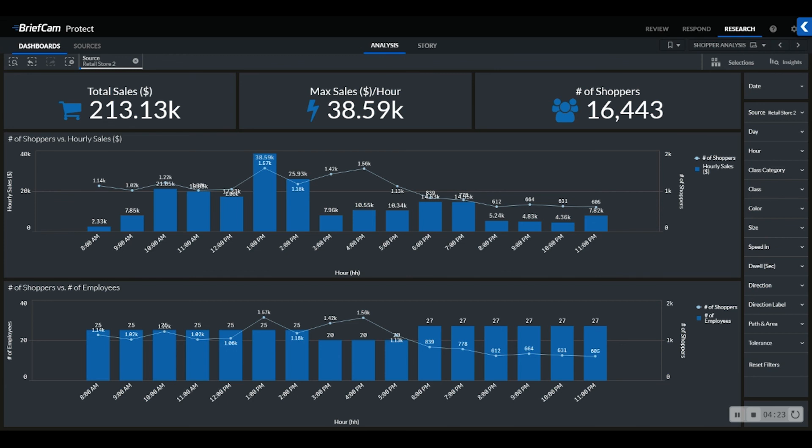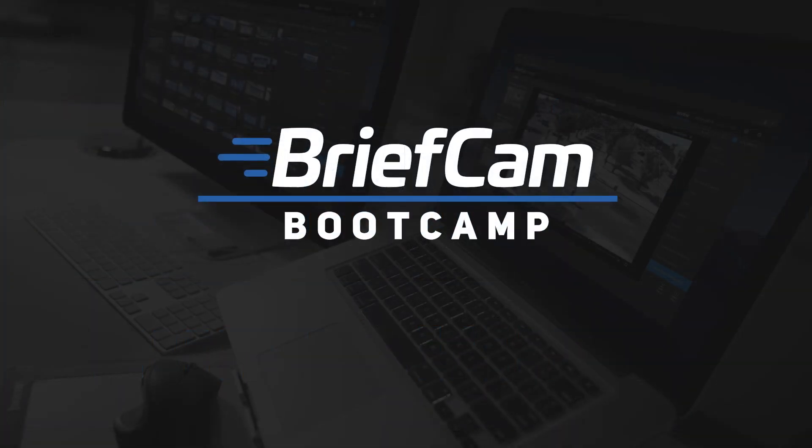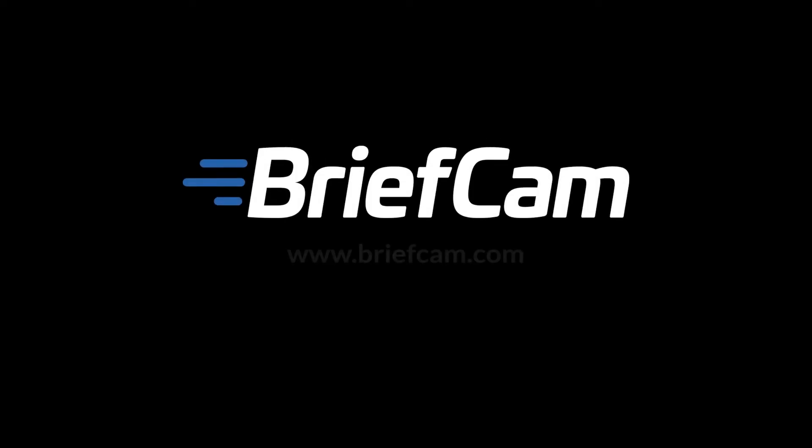If you have further questions or would like to see an expanded demonstration of how BriefCam's video content analytics platform can be used for deriving operational intelligence with research, please reach us at briefcambootcamp@briefcam.com or visit www.briefcam.com.